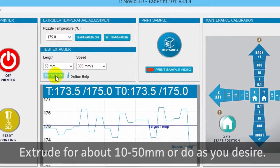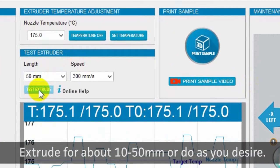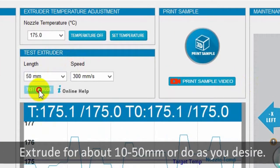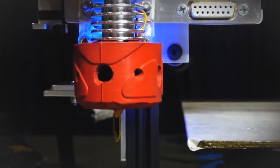When the desired temperature is reached, extrude for about 10 to 50mm or do as you want.